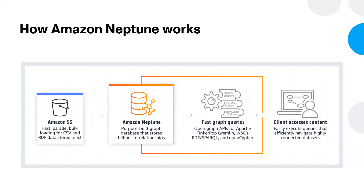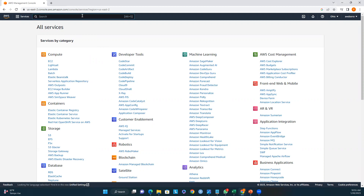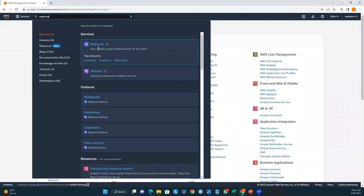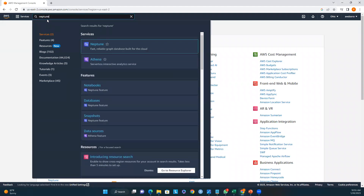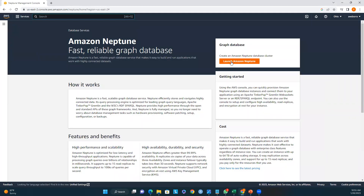Now I'll show you how to deploy and configure Amazon Neptune using the AWS console. I'm logged into the AWS console. I'll search for Neptune, and here I can see Amazon Neptune in the search results. Clicking on Amazon Neptune navigates us to the page where we can configure it. Just click on Launch.